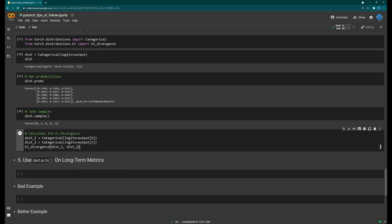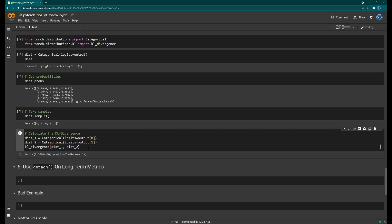Another useful thing: we can create two different categorical distributions and simply call KL divergence between them to get a scalar. You can also calculate entropy. I find this especially helpful in reinforcement learning — using categorical distributions for outputs lets you sample actions easily and calculate entropy for algorithms like Proximal Policy Optimization. I used to hand-code these without knowing they existed, so I wanted to share them.